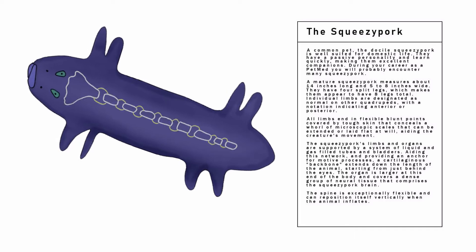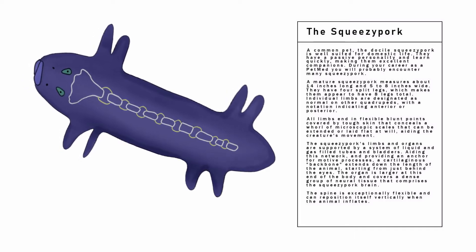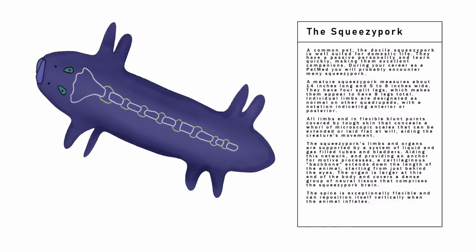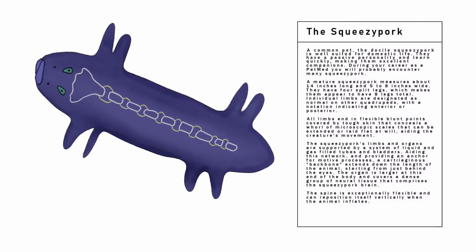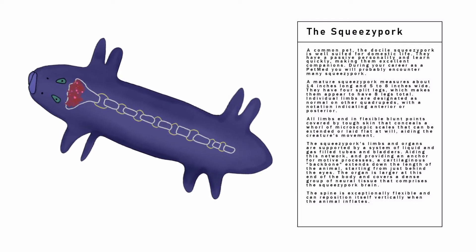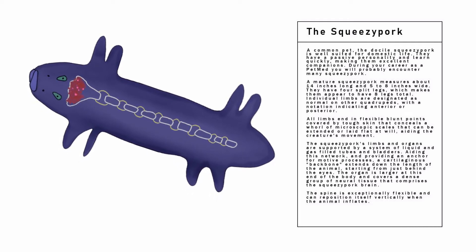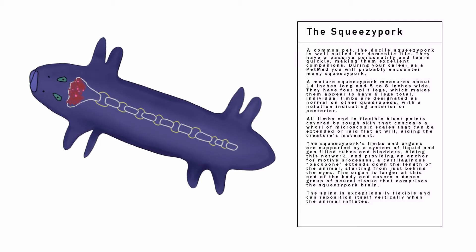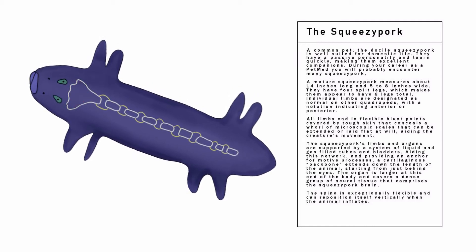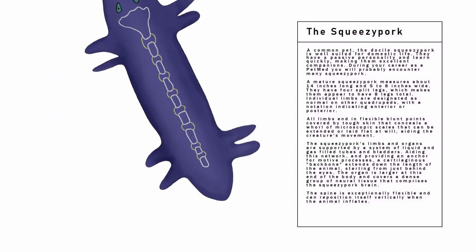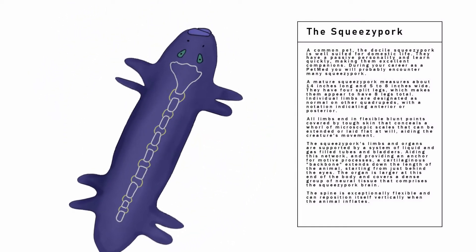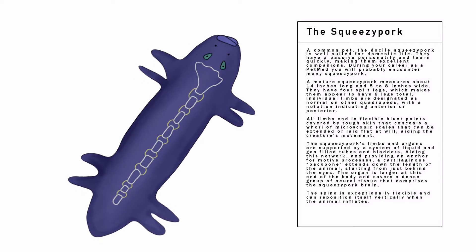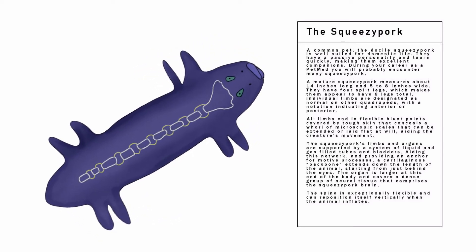A cartilaginous backbone extends down the length of the animal, starting from just behind the eyes. The organ is larger at this end of the body and covers a dense group of neural tissue that comprises the Squeezy Pork brain. The spine is exceptionally flexible and can reposition itself vertically when the animal inflates.